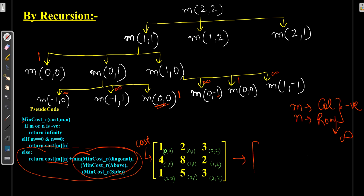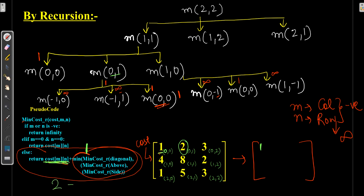Calculating the first branch: we got infinity and infinity for the negative indices, and 1 for (0,0). Minimum of infinity, infinity, and 1 is 1. The cost of (0,1) in the input is 2. So the resulting element for (0,1) = 2 + 1 = 3.